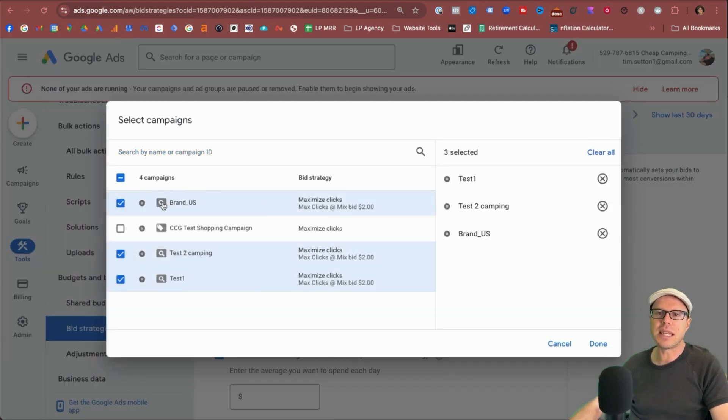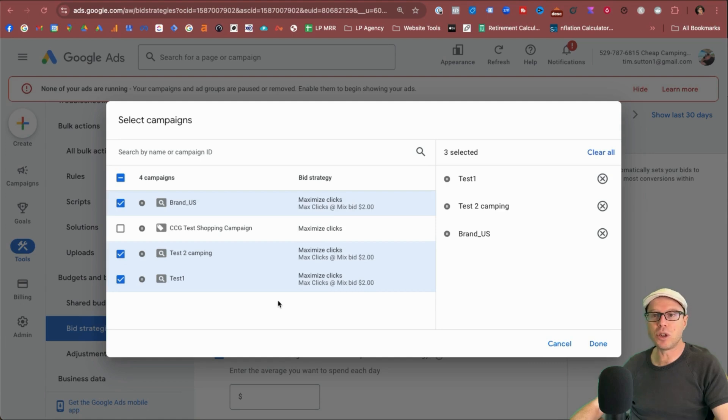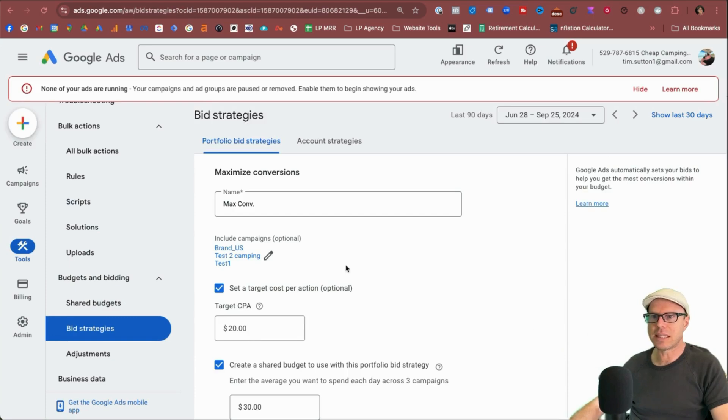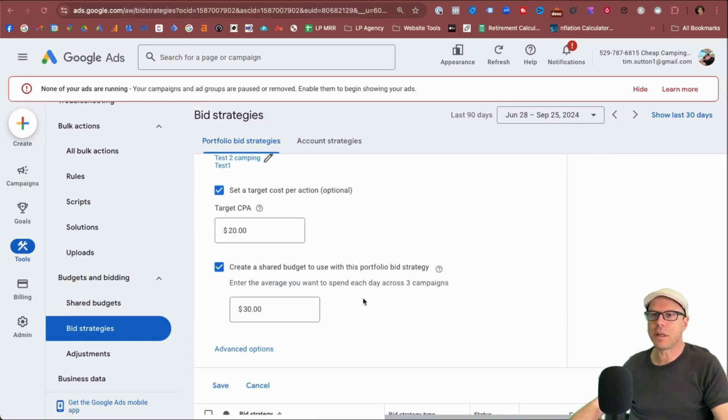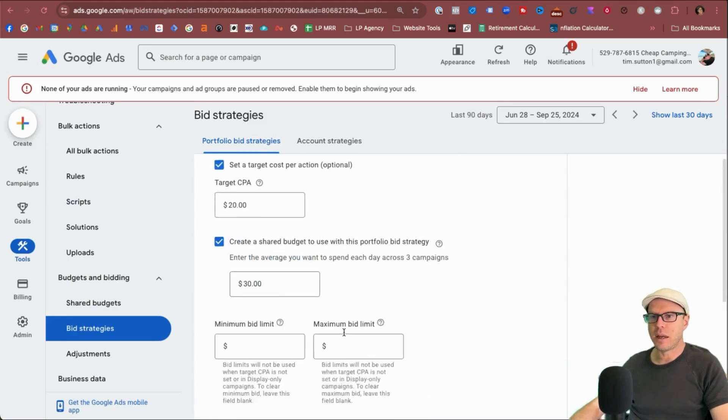Interesting to see that it's dropped off all the different types of campaigns you can pick depending on the portfolio bid strategy you're wanting to use. No display campaigns are being used there at all. So select done. We'll keep the shared budget at $30 today.